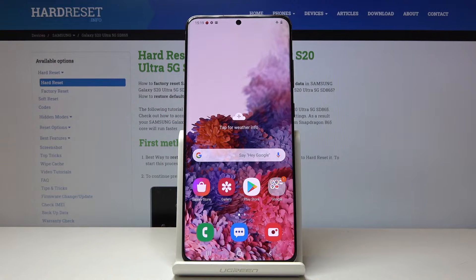Here I've got Samsung Galaxy S20 Ultra and let me show you how to turn off all running apps on the following device.